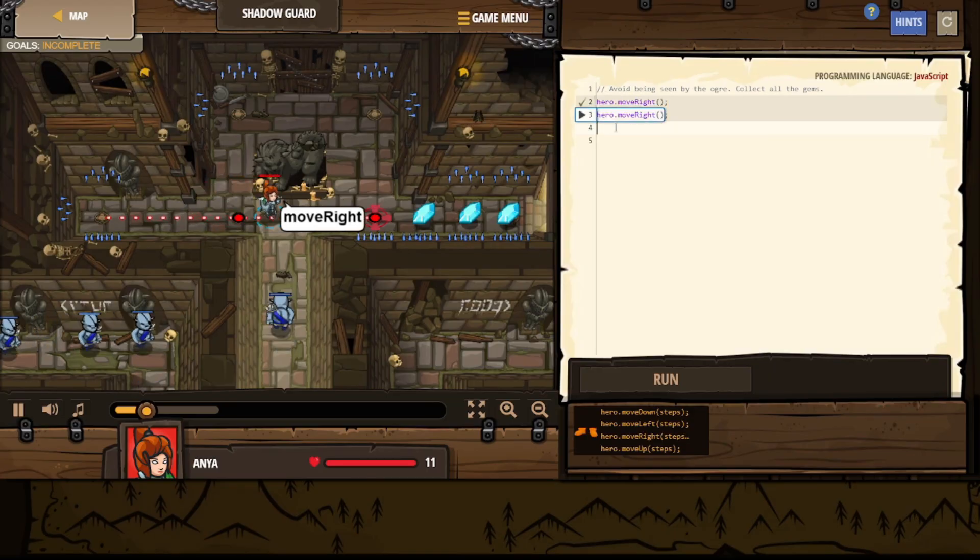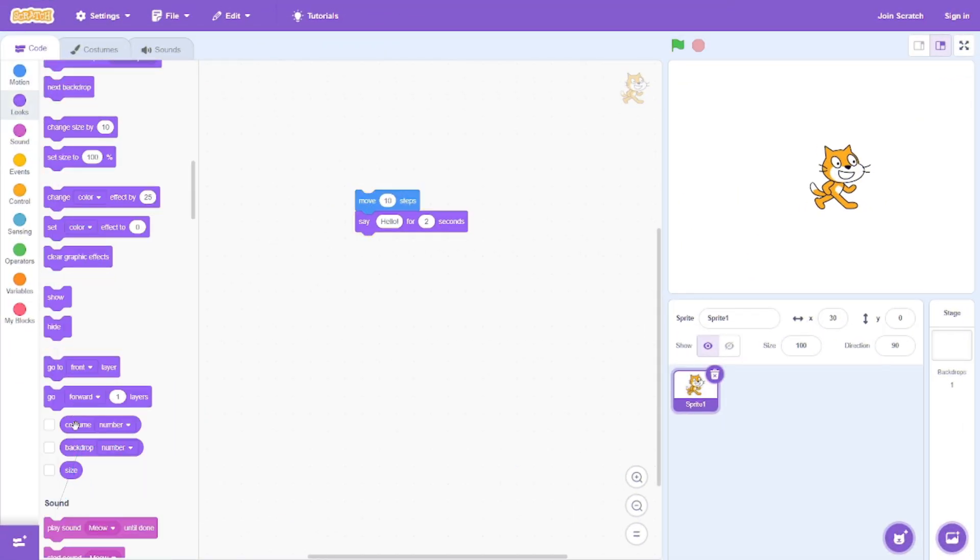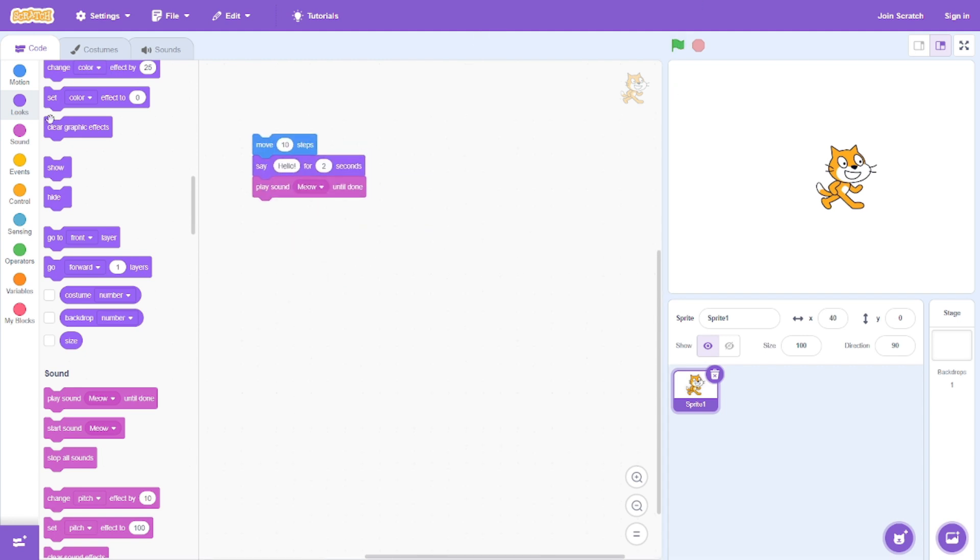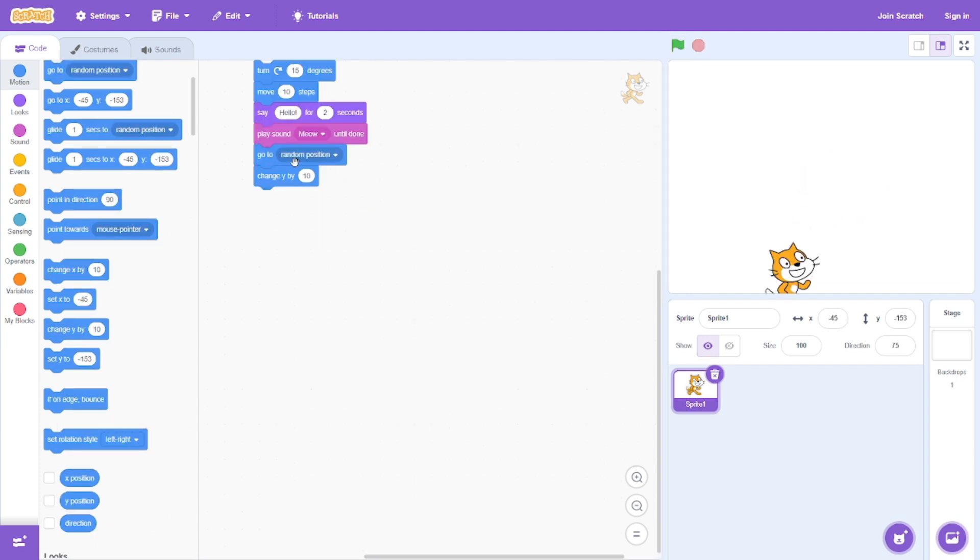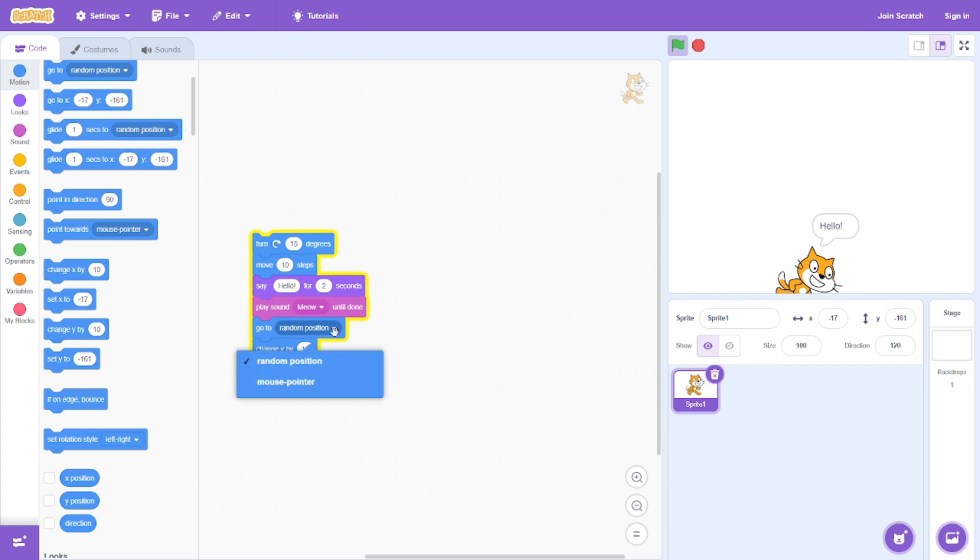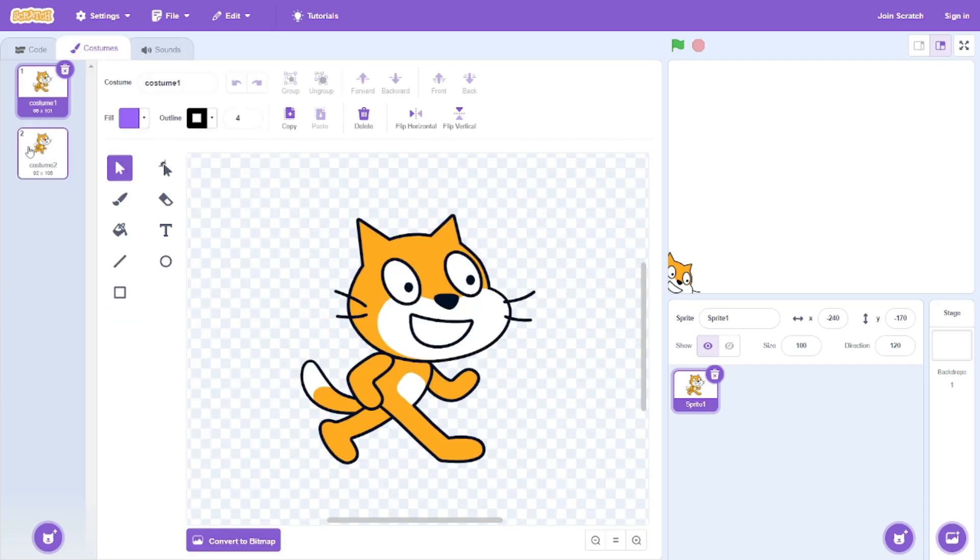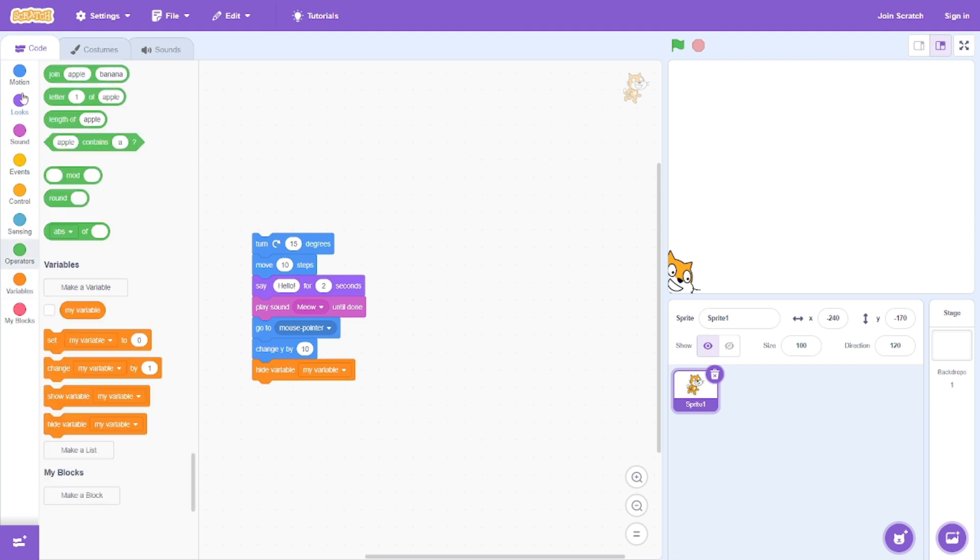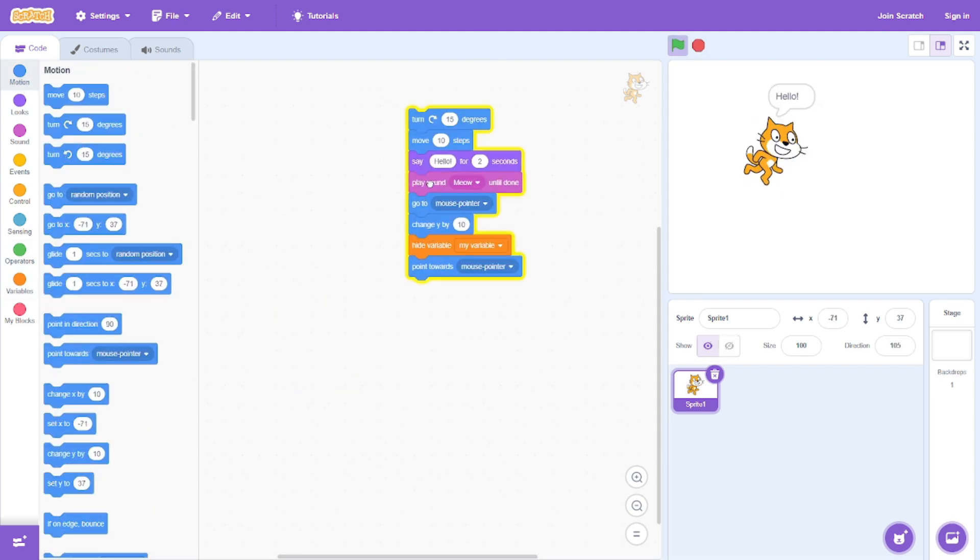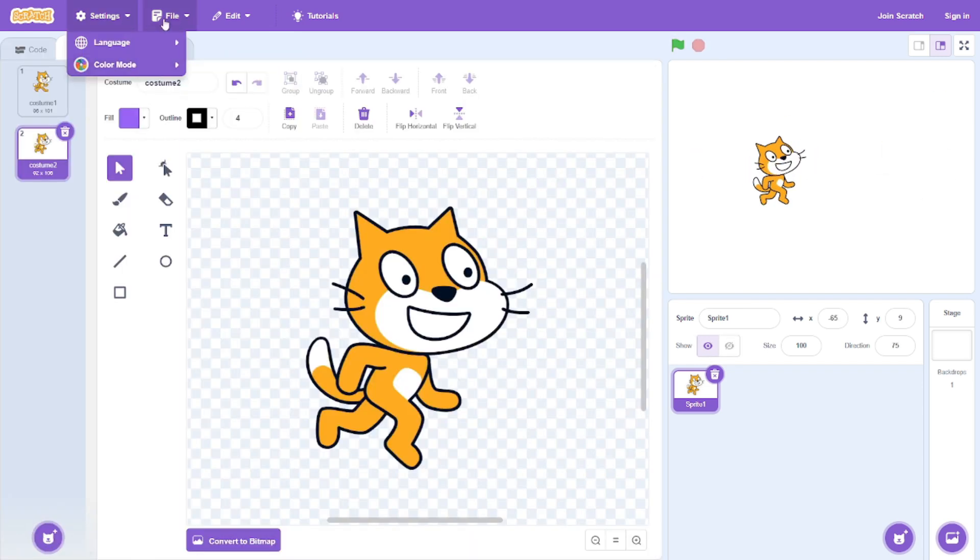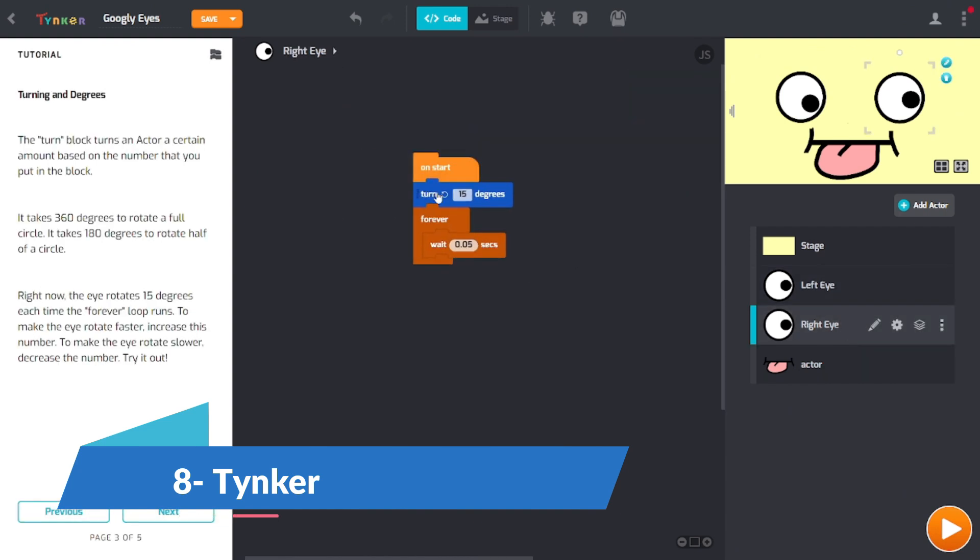Time to get creative with Scratch, a platform aimed at beginners and young learners. Picture yourself as a digital artist bringing your ideas to life through interactive stories, games, and animations. It's not just coding; it's crafting a digital masterpiece. Plus, after creating your projects you can share them with the Scratch community, getting feedback and inspiration from fellow coders. Your code isn't just lines; it's a canvas for your imagination.